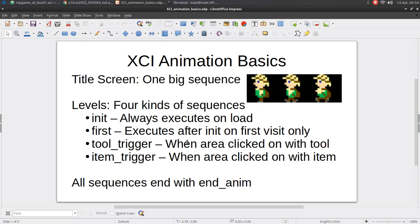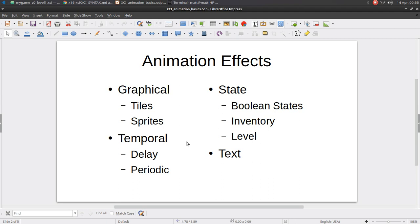Let's now talk about what these kinds of instructions are, and we'll go back to the example game to see some examples of how these different instructions work. To cover our bases, there are four basic kinds of effects that can take place from an animation instruction. The most obvious one being graphical effects — we're placing tiles and sprites on the screen, changing their appearance, moving them around — the traditional concept of what animation is. But of course, when we're talking about designing a game, there's more to animation than just the visual.